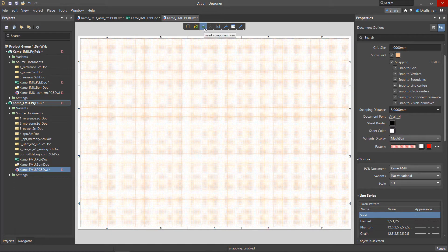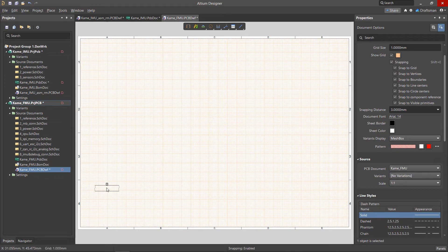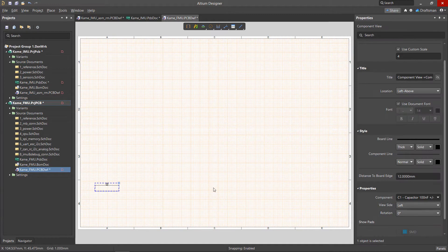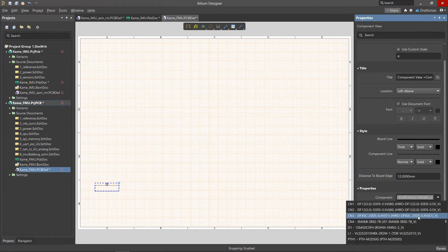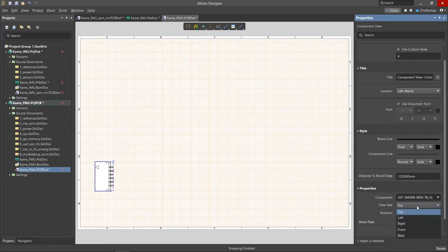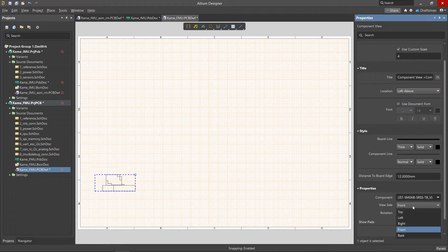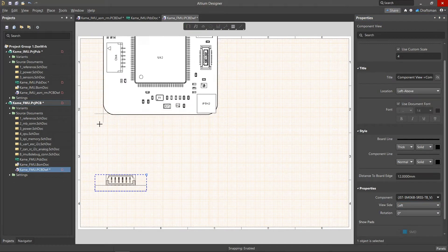The component view is separately rendered from the rest of the PCB design. By default, the view of the first component in the list of project components is placed. The selection of the desired component to display, its orientation, and the view direction are determined in the Properties panel.